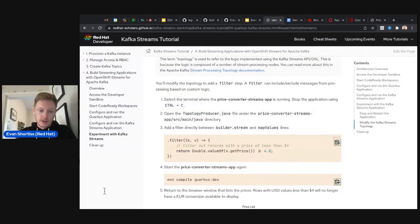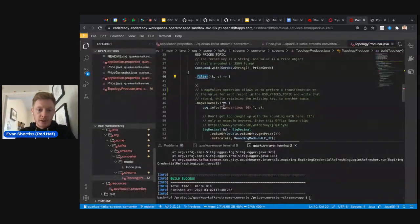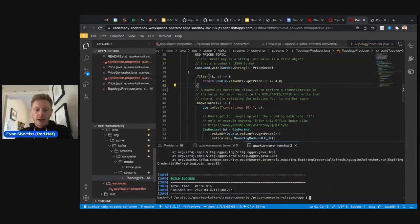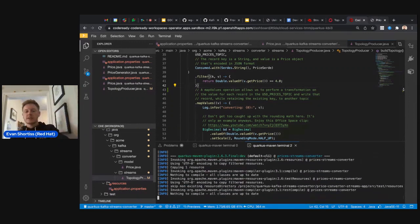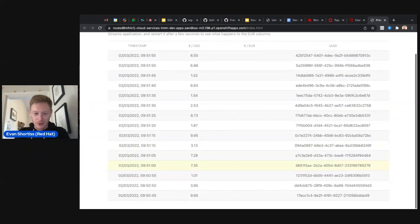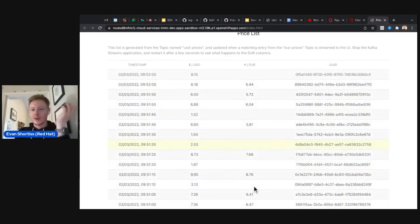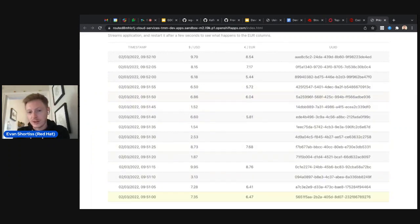We're going to add a dot-filter step before the map values. The filter takes a predicate function that decides whether a record gets passed to the next topology node. The filter we're applying checks if the US dollar value is greater than four dollars — if it is, it gets processed by mapValues; if less than four dollars it gets dropped. After making that change and restarting, all columns with a dollar value less than four dollars don't have a corresponding euro value. It's that easy to add conditional logic in a streams application.